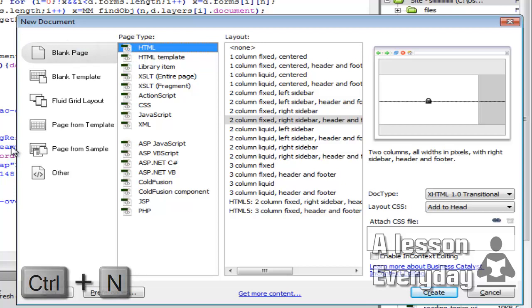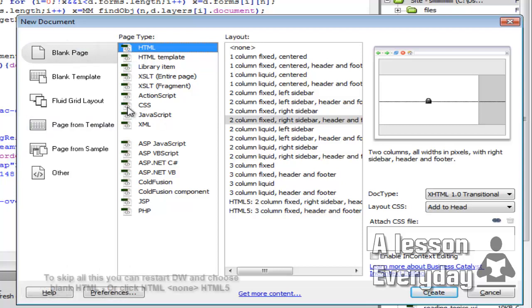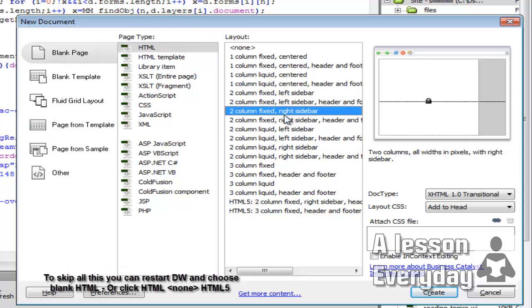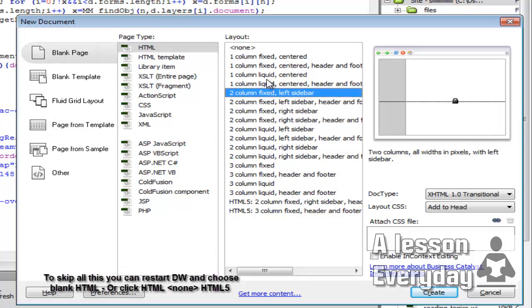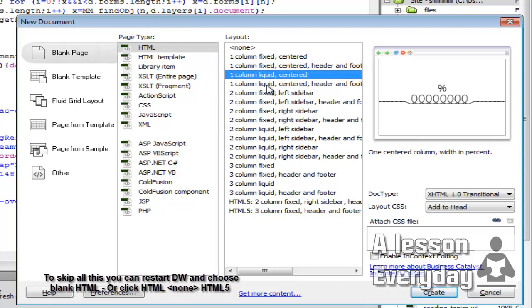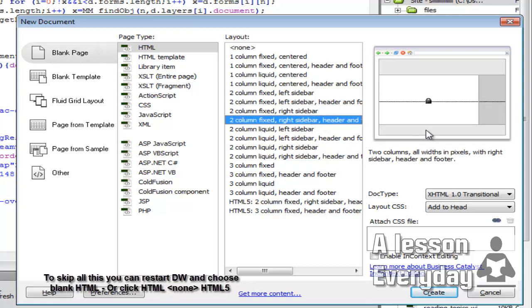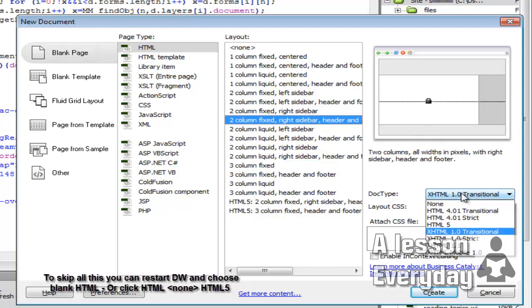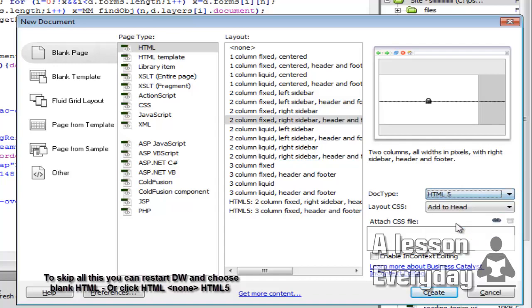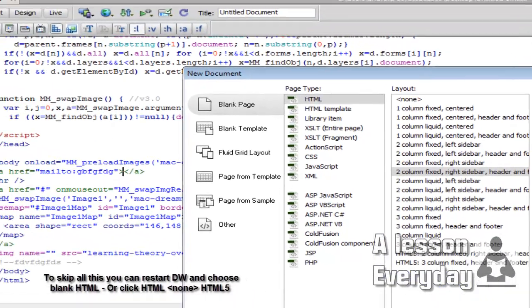I just clicked Control+N and then HTML. Let's just choose a layout here, a fixed header, and for this one I will choose HTML5. I will show how the code is going to change.